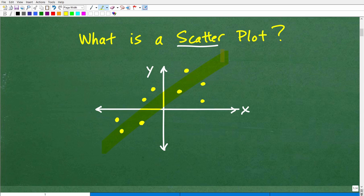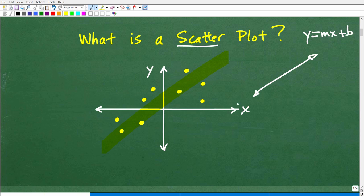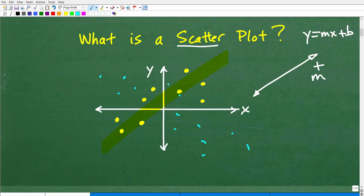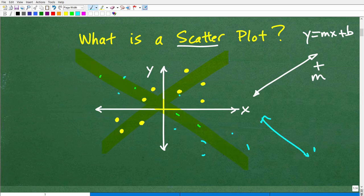There is a trend going on, and any time the trend is kind of increasing this way, you want to think about the slope of a line — y equals mx plus b. When the slope is increasing from left to right, that slope is positive. We don't call this a positive slope because there are multiple points — it's not just two points. What we're going to do is use the word correlation. This right here has a positive correlation because the general trend is going with a slope that is positive. What if you had a plot that was kind of going the other direction? That is what we call a negative correlation. So that scatter plot has a negative correlation; this one here has a positive correlation.